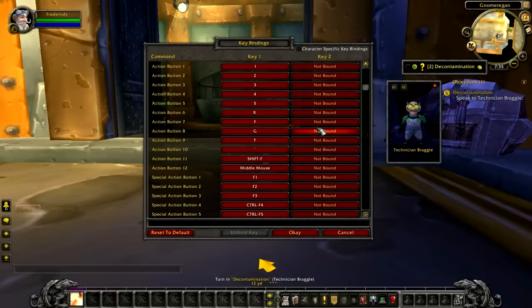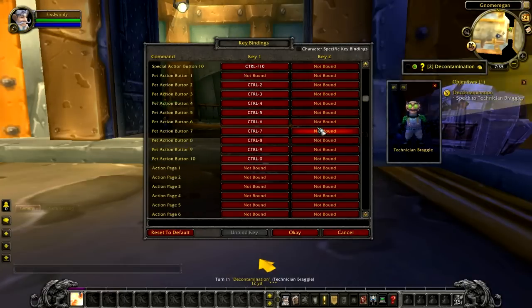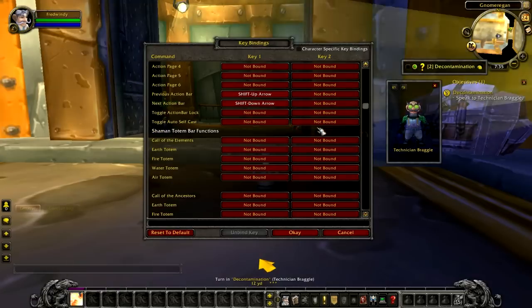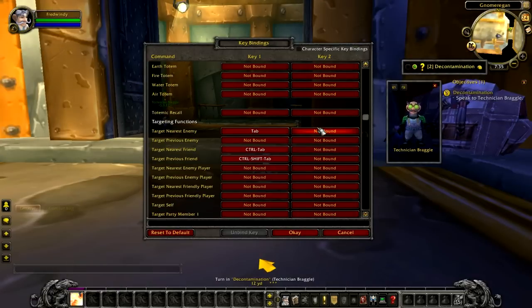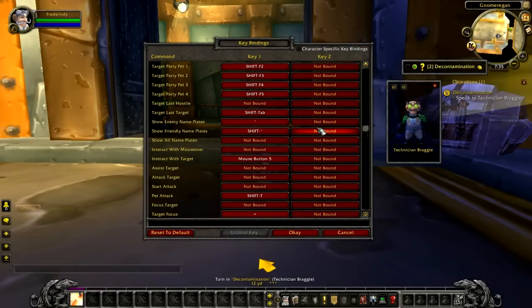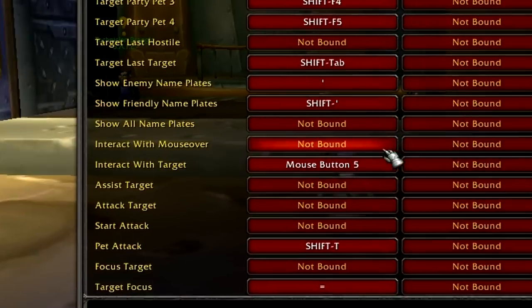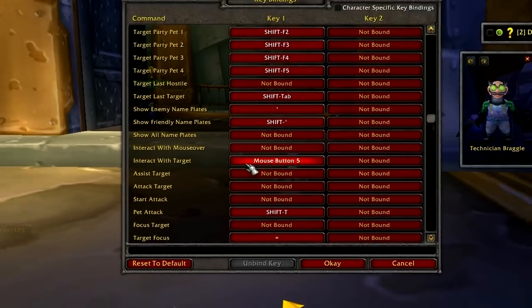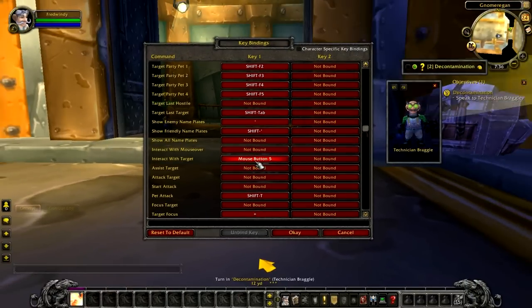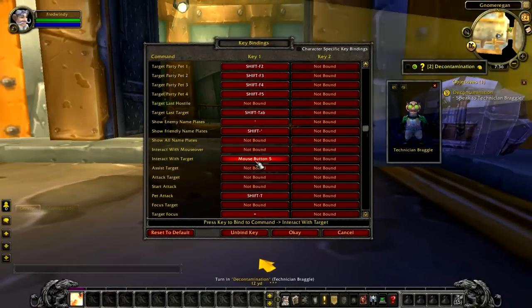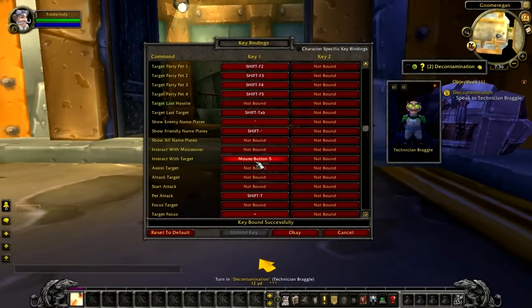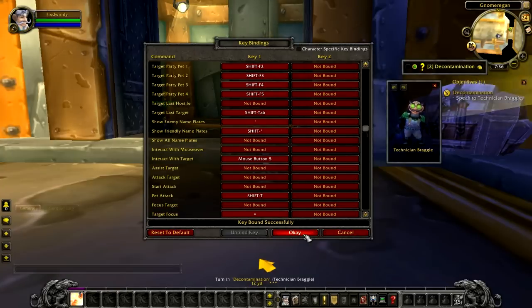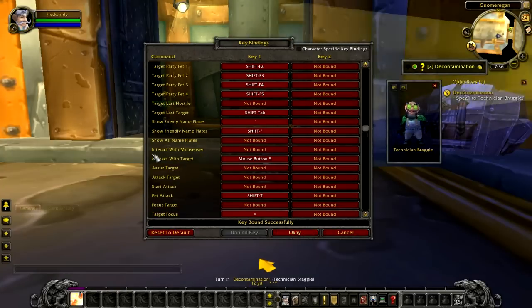This is kind of a hidden feature in WoW and not many people know about it. Go to your keybinding settings in WoW, find the interact with target option, and add a keybind to it.